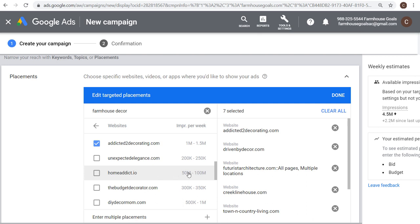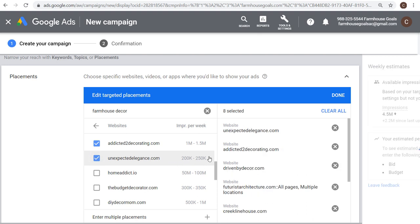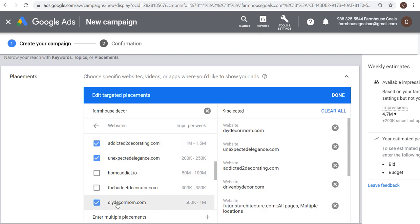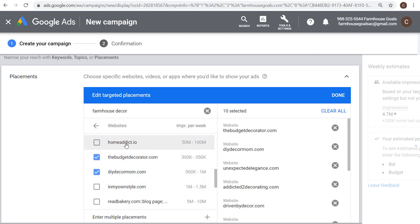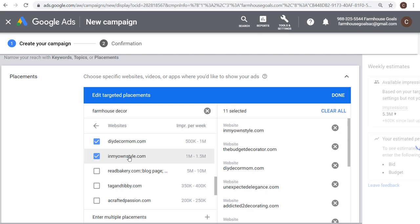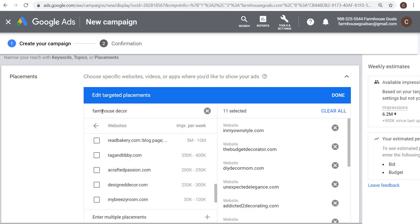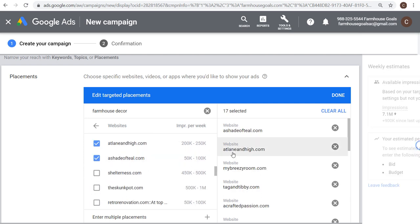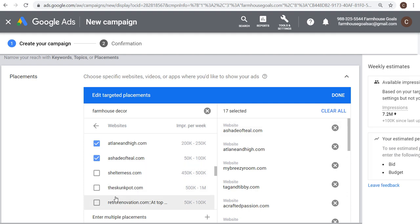Keep in mind: if you see websites with 50 million to 100 million ad impressions, they have a lot of different content getting traffic that may have nothing to do with home decor. I'll usually look for websites around 1.1 million to 1.5 million impressions or less. I'll add DIY Decor Mom, The Budget Decorator, homeaddict.io is too big, inmyownstyle.com. There are a lot of relevant websites for farmhouse decor. You can always start targeting and then go back to review websites later.